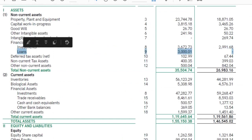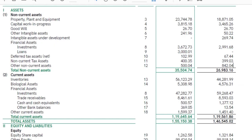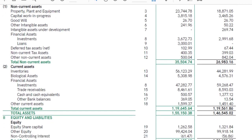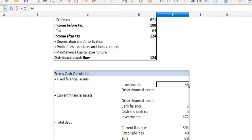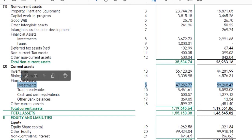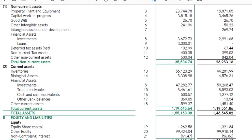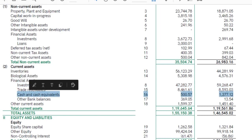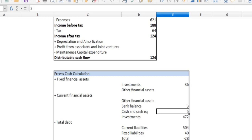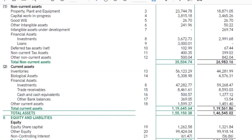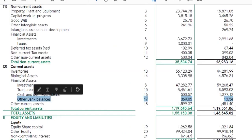In the balance sheet, we have non-current assets and current assets. In financial assets, there are 4 investments, trade receivables, cash and cash equivalents, and other bank balance. Investments are 452. Trade receivables — cash and cash equivalents is 5, other bank balance is 3.